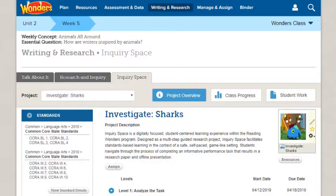On the Inquiry Space tab, you assign and monitor guided digital projects related to specific topics. Students are given a specific problem and tasked with writing and preparing a presentation on it.